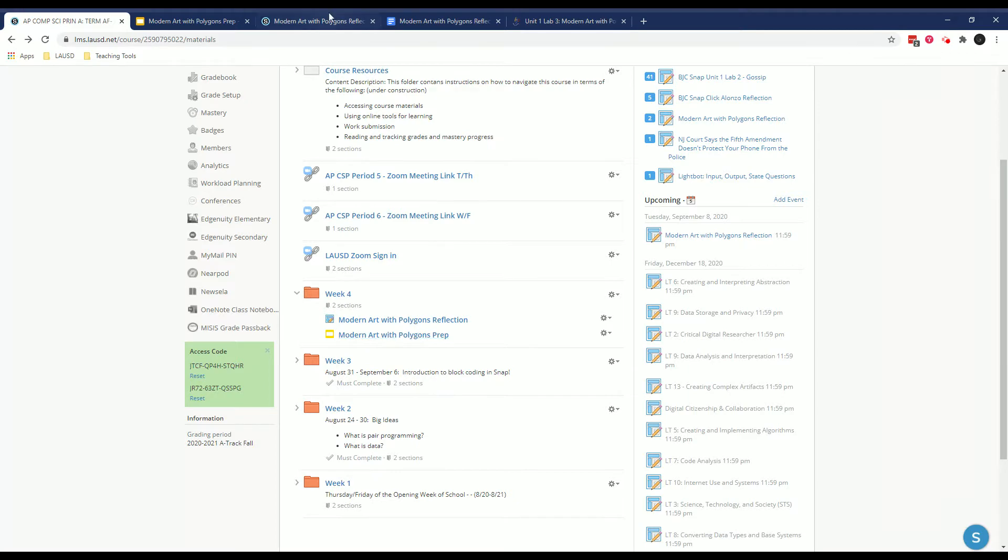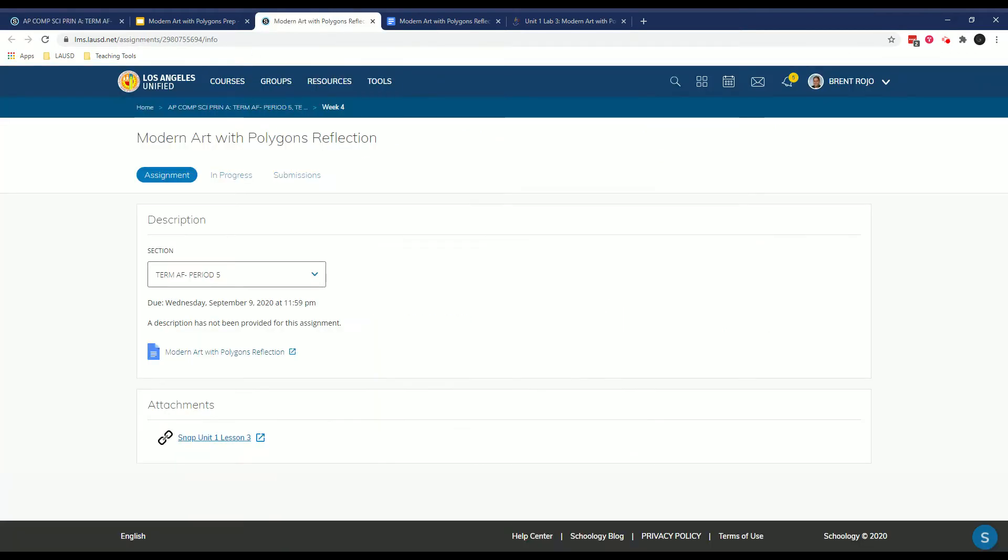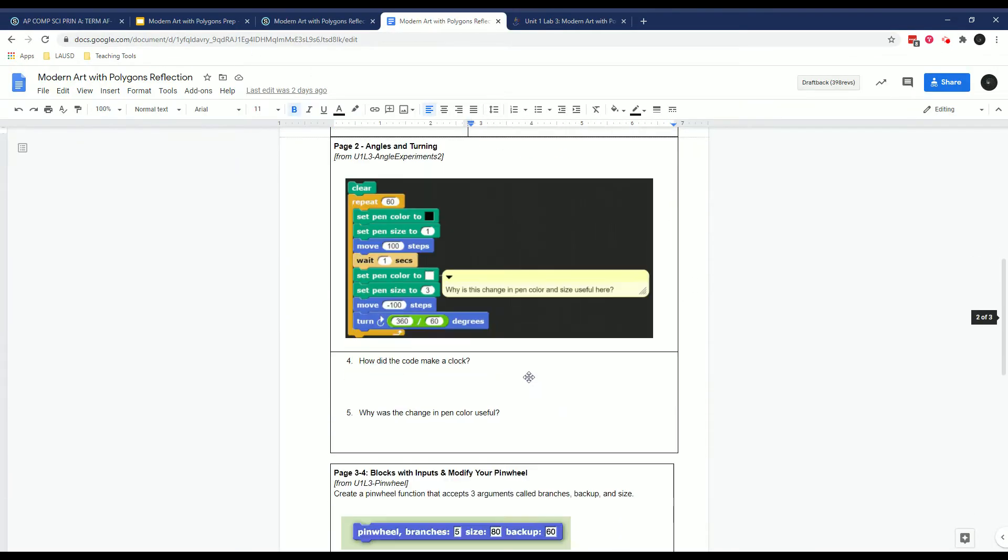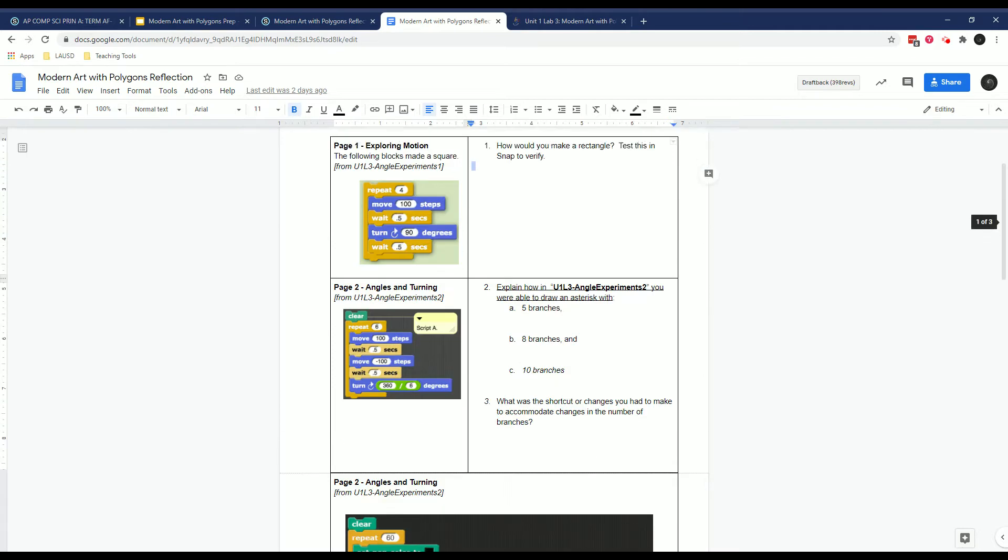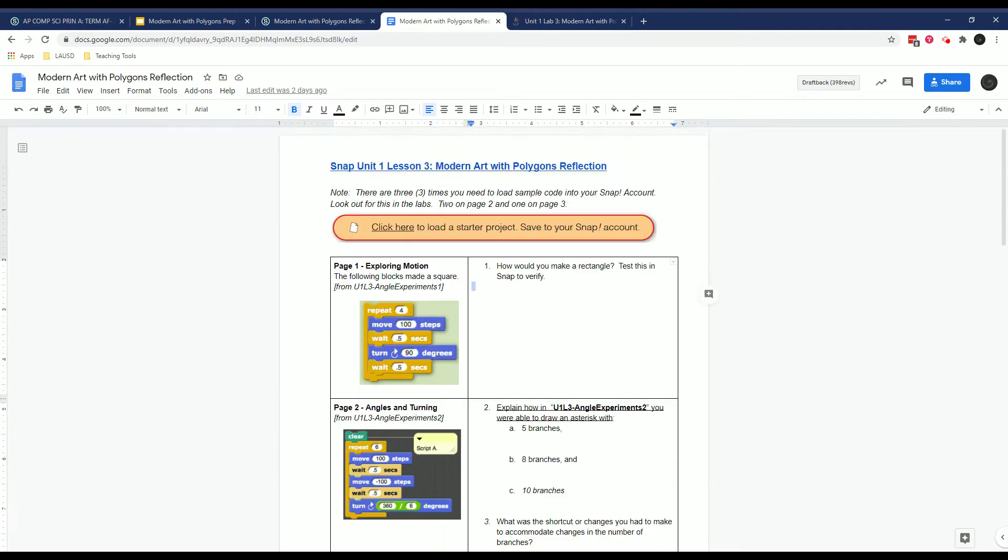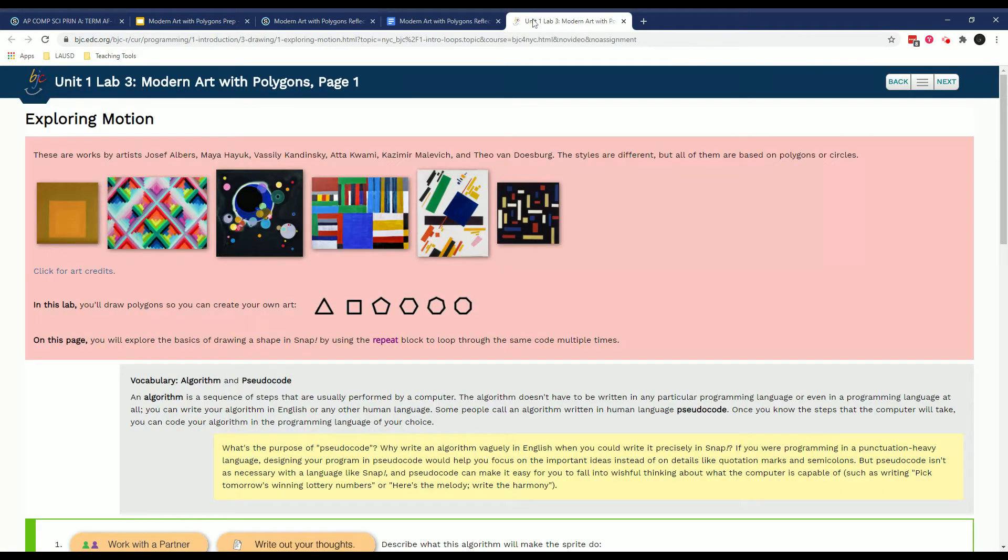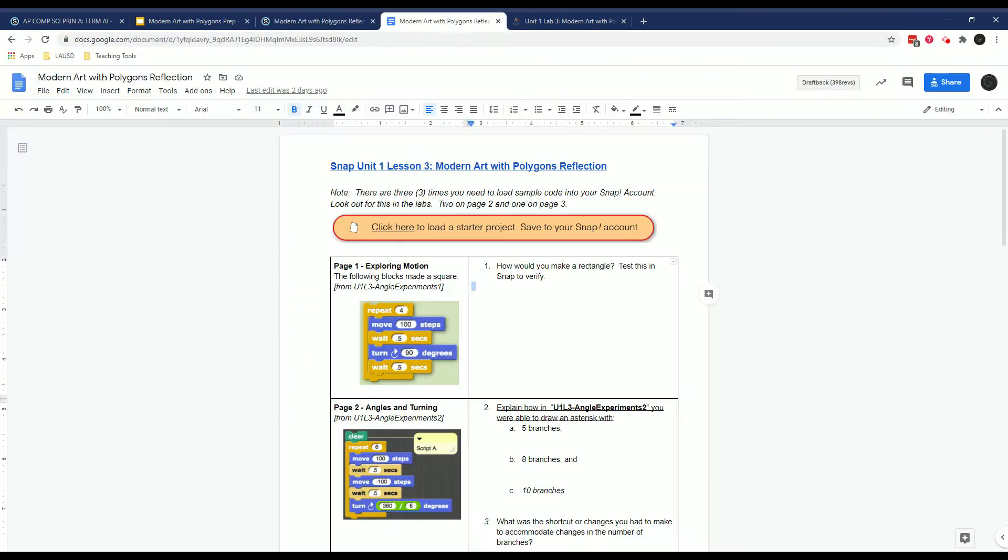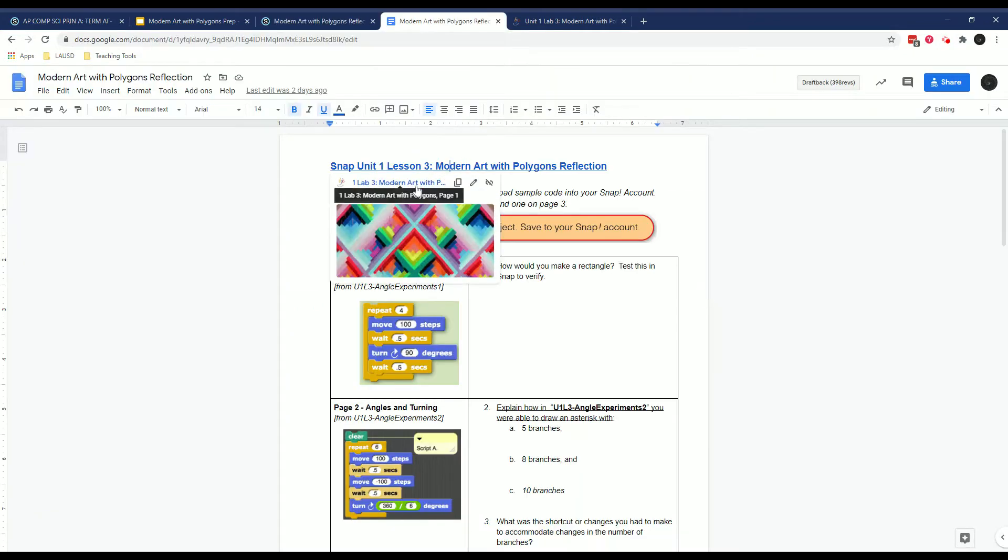So if you open it up, you get this assignment with these questions. Each of these questions refers to specific projects that they give you to load into your account. This starts here on page one. You can either click on the link in the assignment or the link in the assignment here.